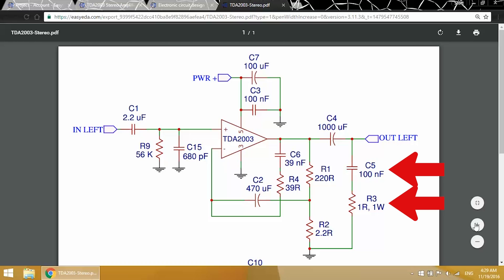C5 and R3 form what's called the Zobel network. The purpose of a Zobel network is to prevent oscillations that can occur from the inductance of the speaker driver and speaker wires. It's also an RC filter that filters out radio interference that can get picked up by the speaker wires. Like the output filter, you can calculate the cutoff frequency with the same FC equation.